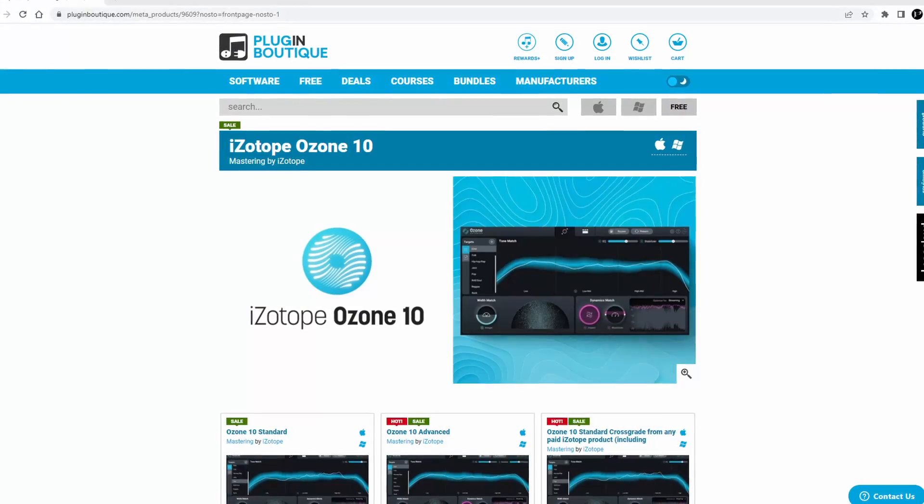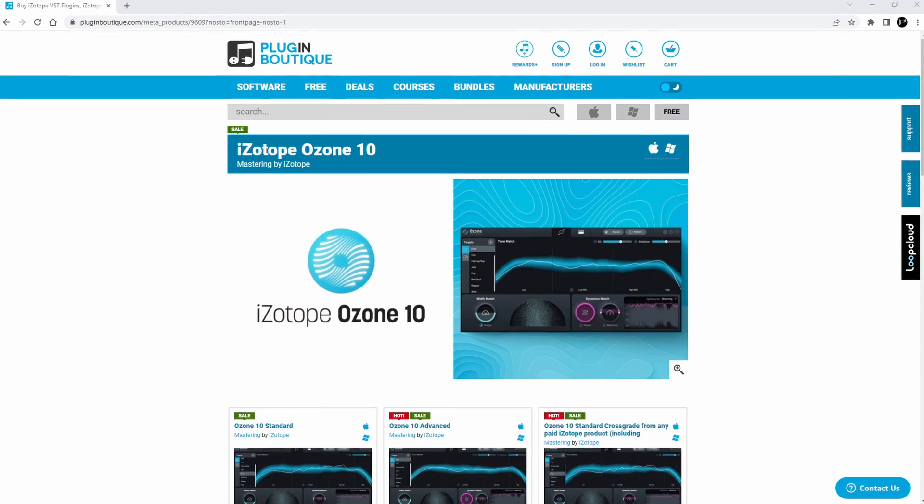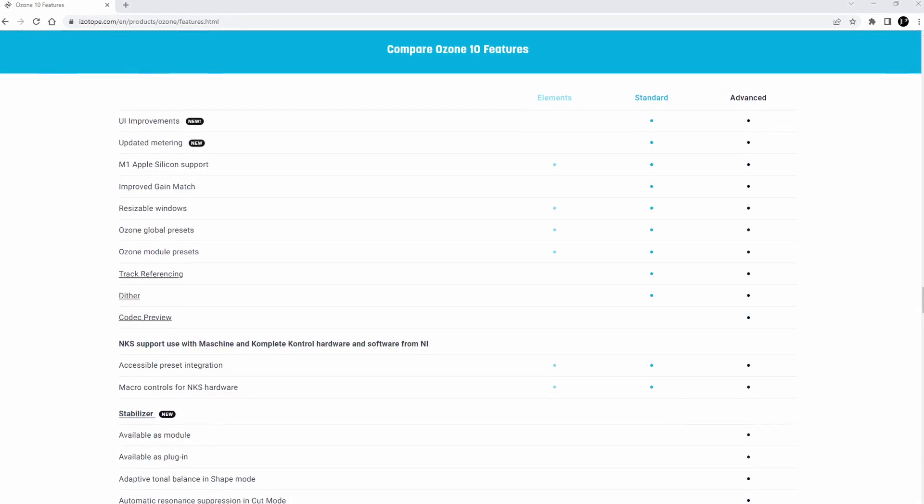Now first, there will be a link in the description — it's an affiliate link, which means should you be interested, you can use that link at no extra cost to you. It will take you to Plugin Boutique where you can check it out, and I would get a little commission which would help support this channel. Also, when I talk about Ozone in this video I'm primarily referring to Ozone Advanced — Ozone Elements and Ozone Standard will not have all of the features I'll talk about. Go to the iZotope website for a versions comparison list.